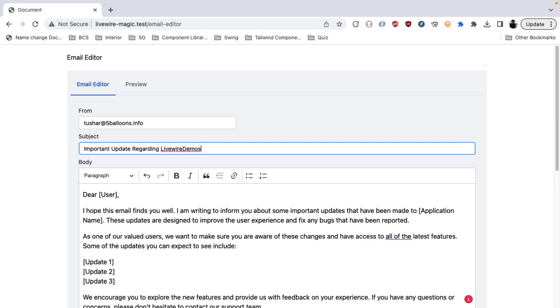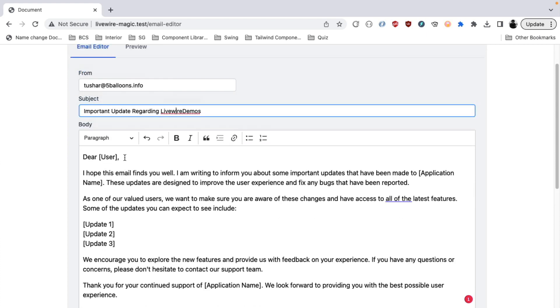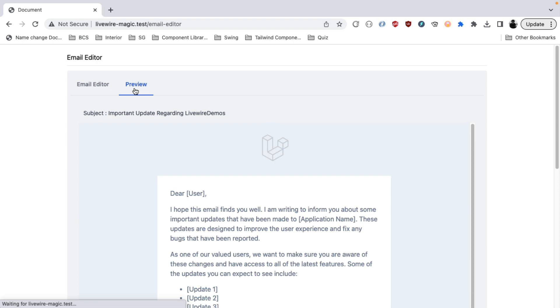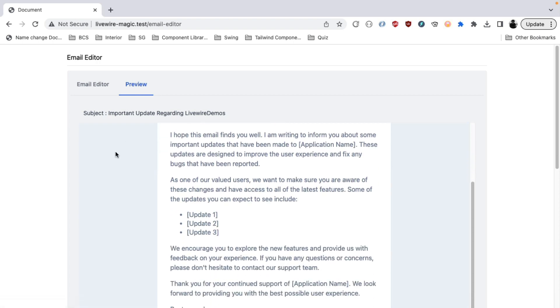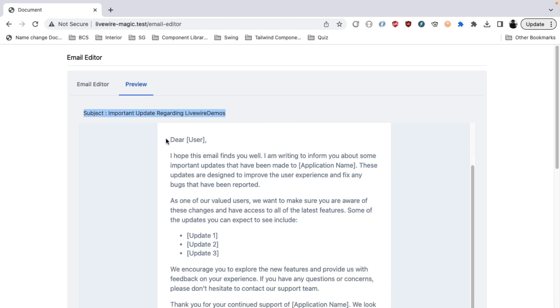So this is how my email subject and the email body looks. And if you want to preview how this email would look in the user's mailbox, then you can click the preview button and this will use Laravel's default mail template to render the preview of the email. And this is how it will look.